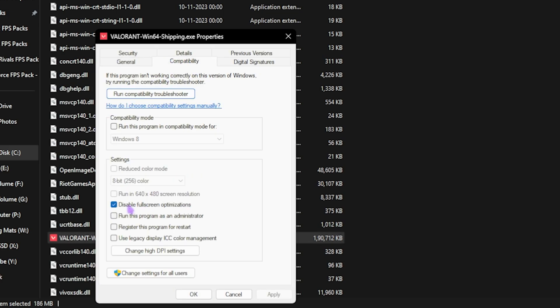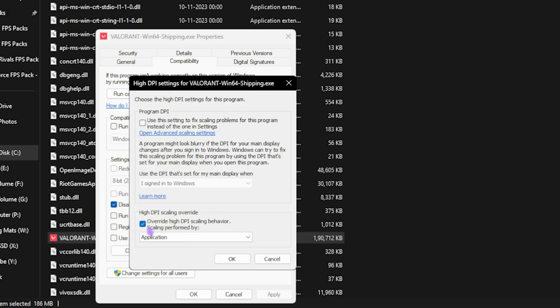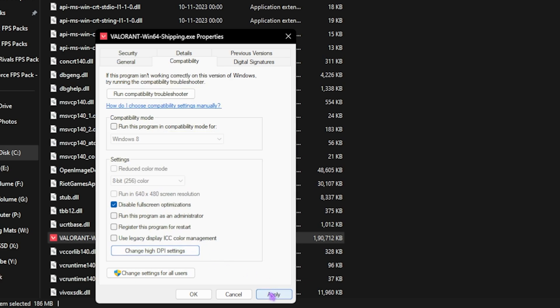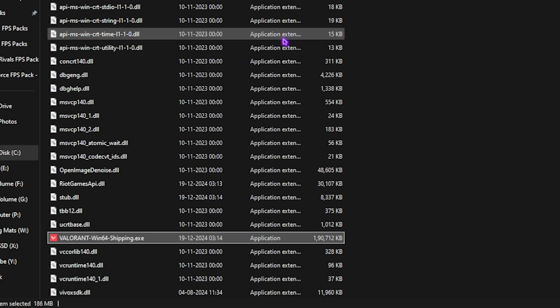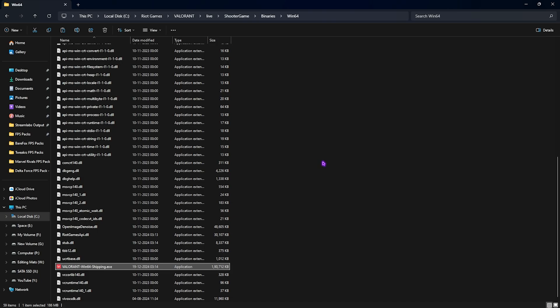Then click on Disable Full Screen Optimizations. Then click on Change High DPI Settings, select Override High DPI Scaling Behavior, and then click on Application. Click on OK, click on Apply, and close it. This will help you to reduce your input latency as well.